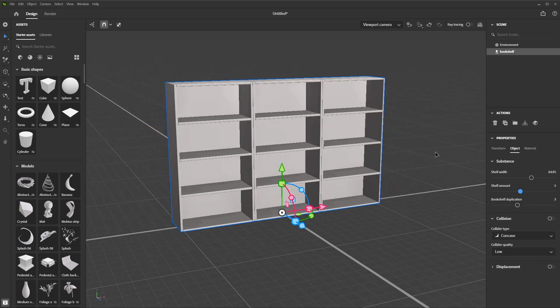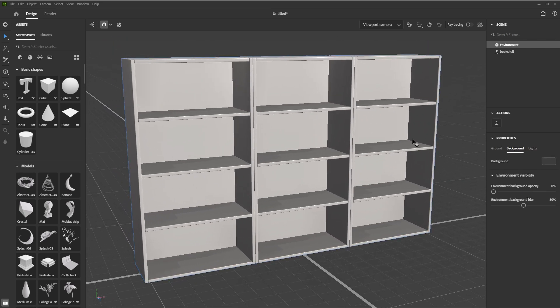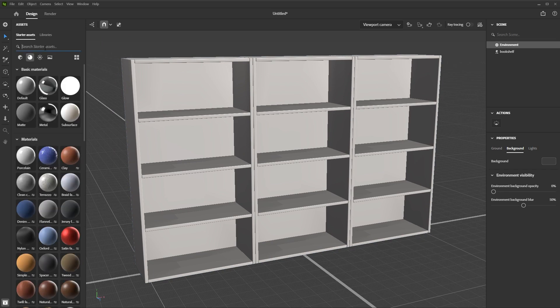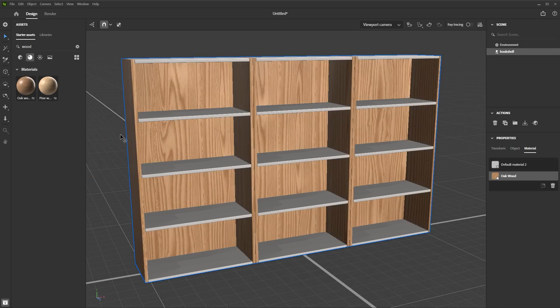I can also work with the material tags that I assigned in the Substance model graph. I'll deselect the shelf. I'm going to come over here to my materials and I'll do a quick search here for wood. And I'm just going to grab a wood material and just drag it here onto the shelf.